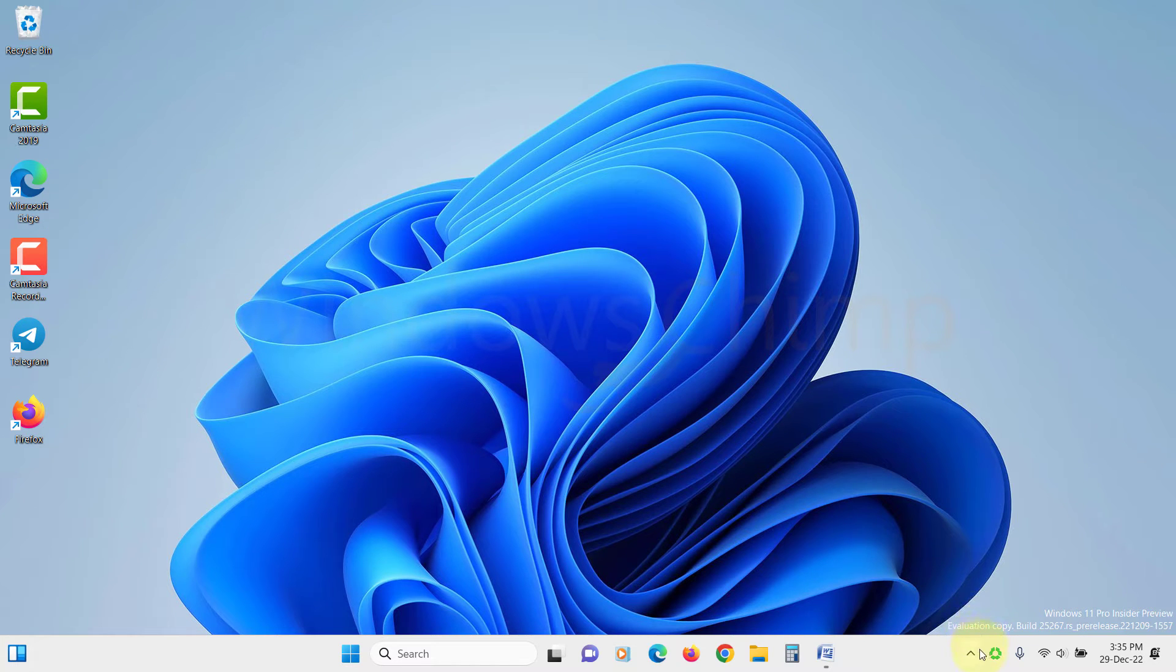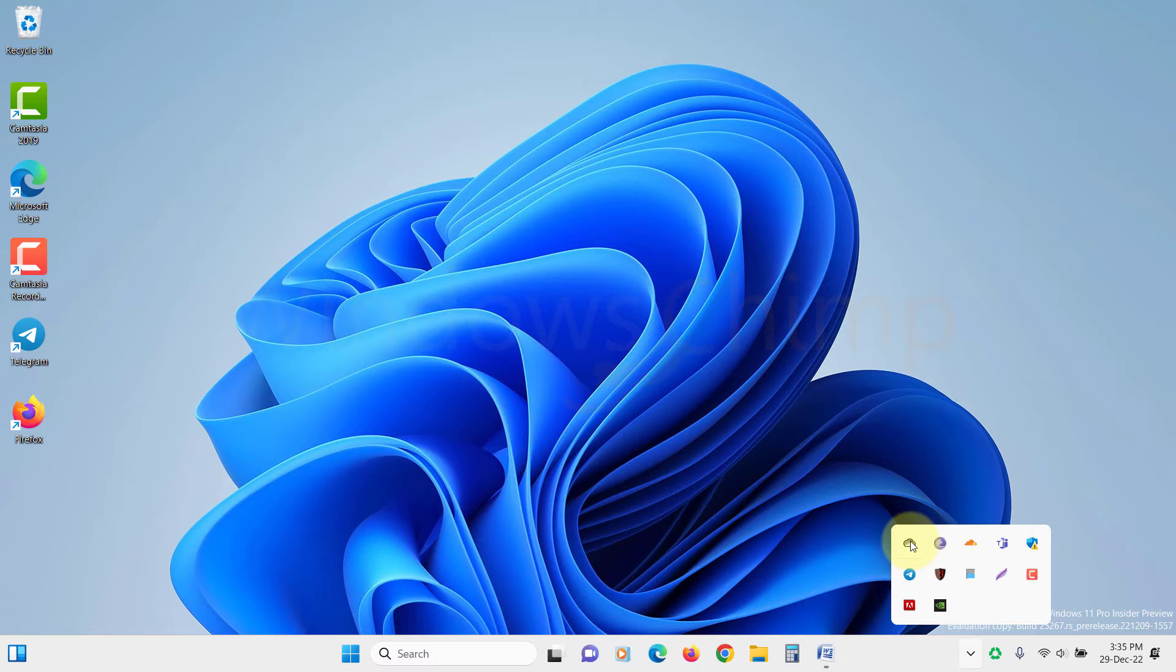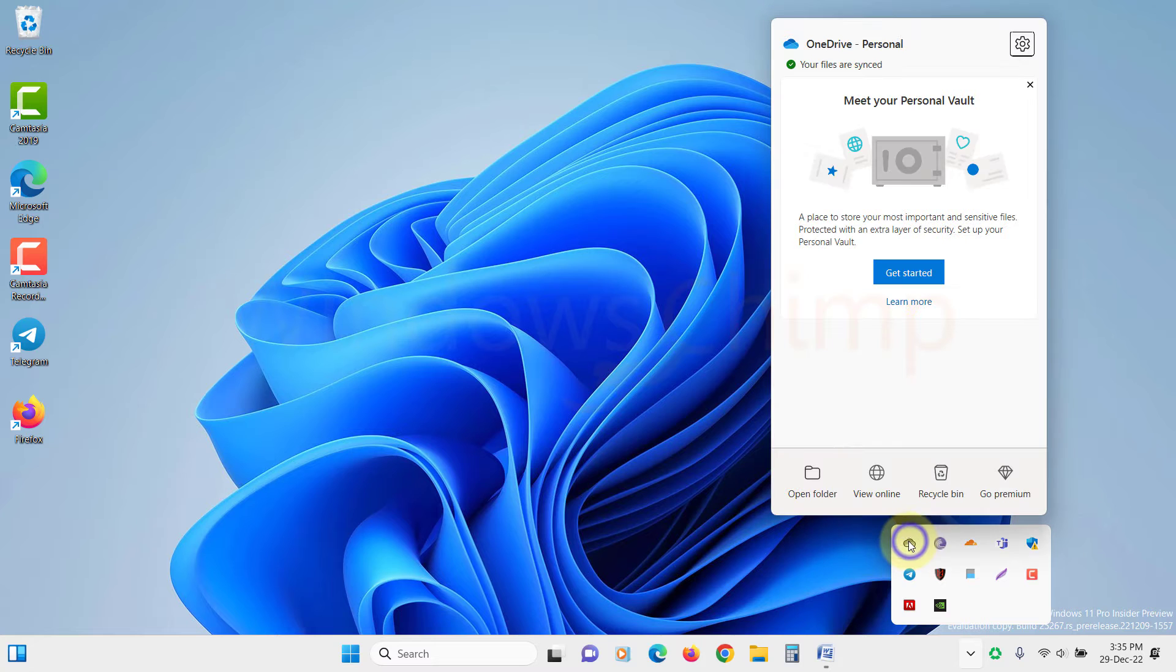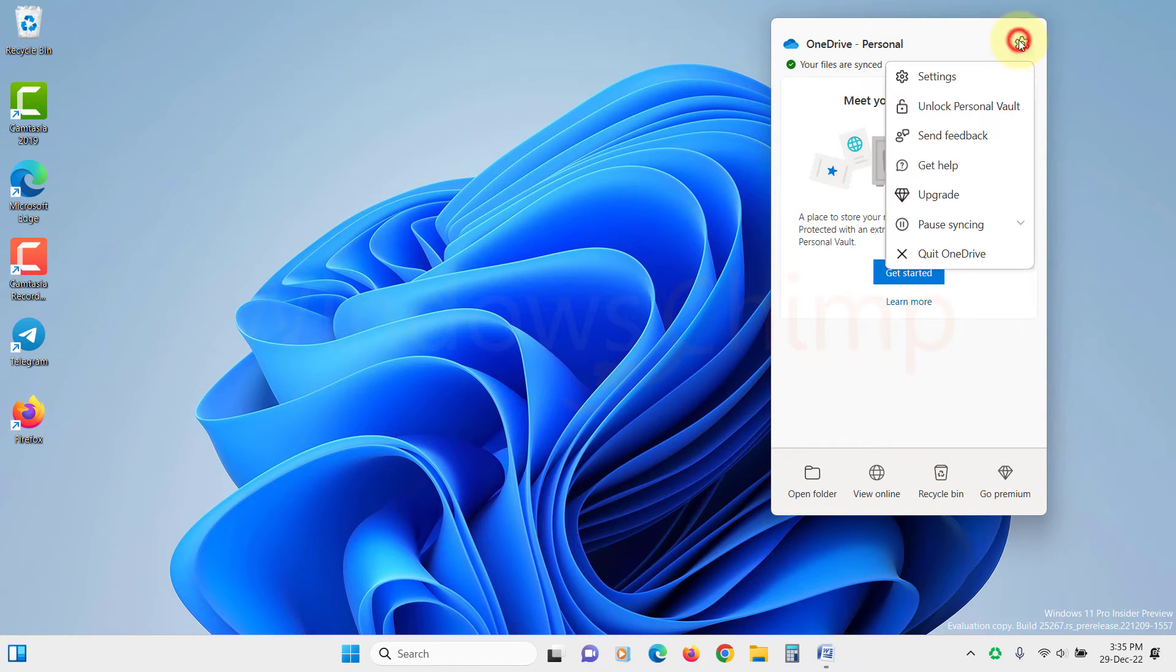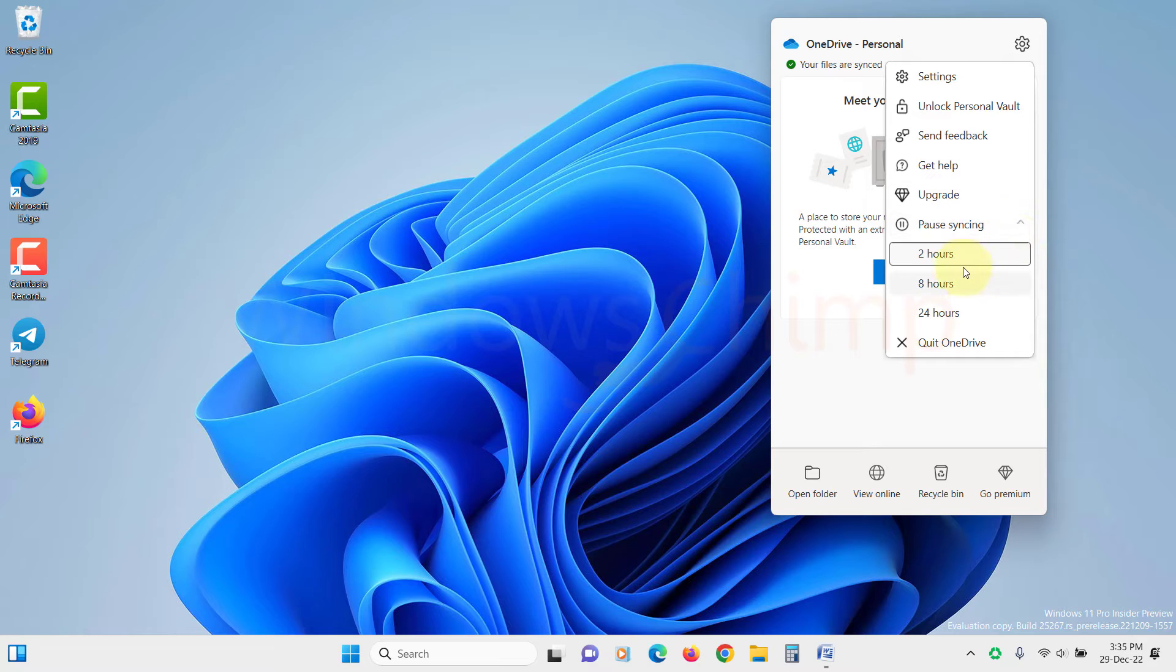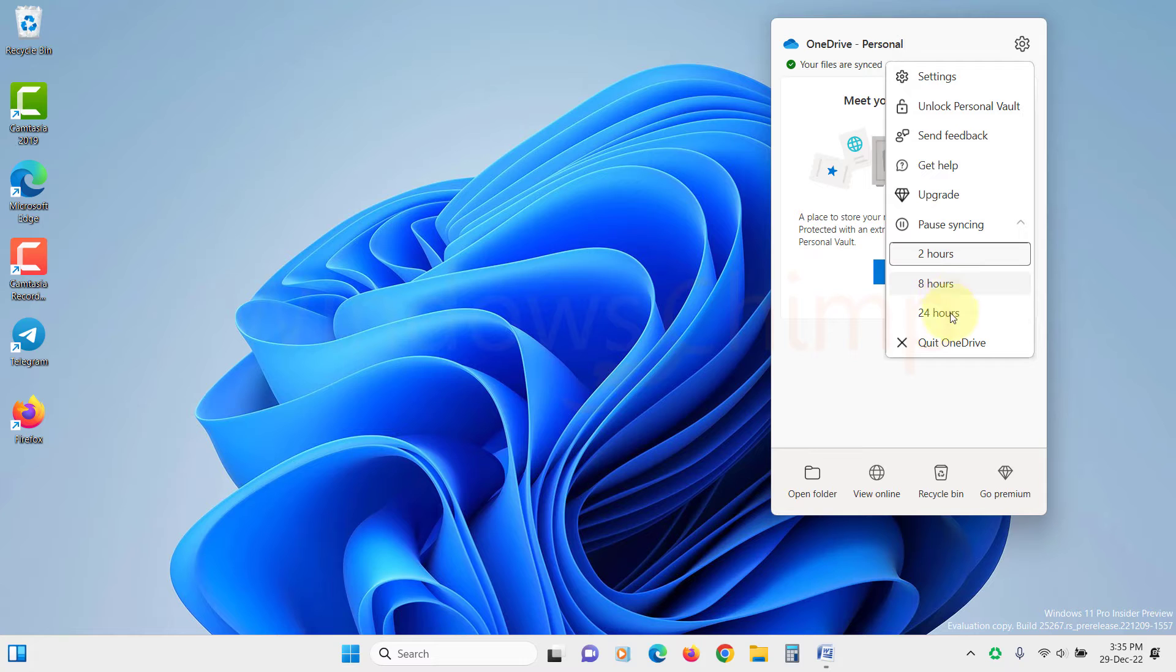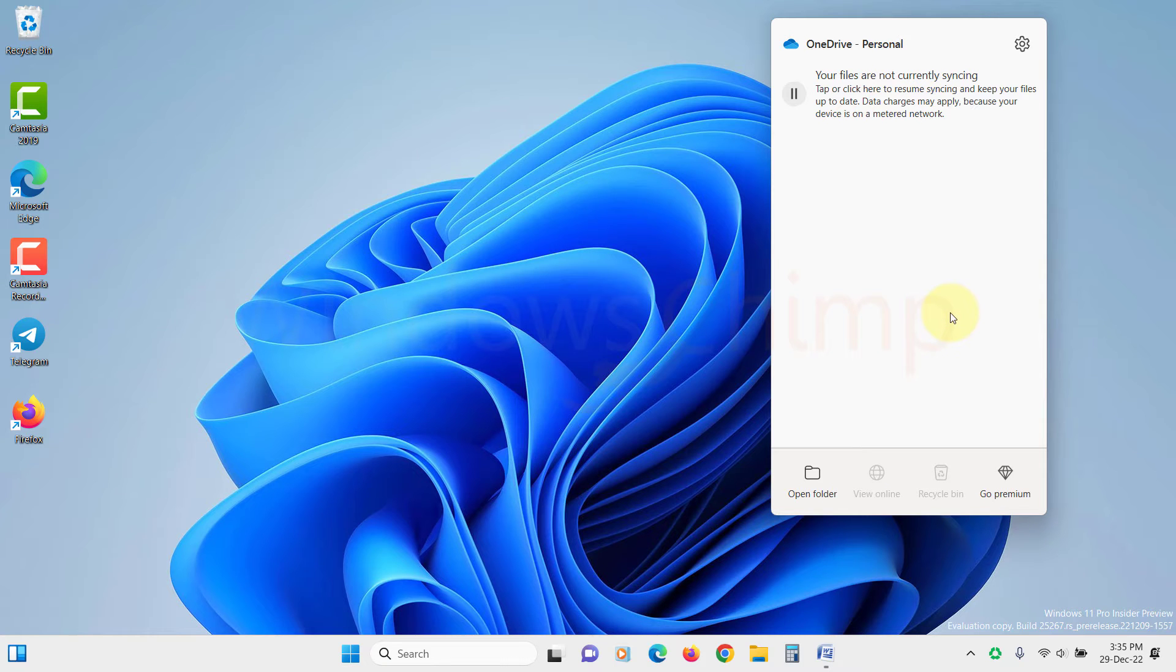Look for the OneDrive icon in the system tray and right-click on it. Then click on the gear icon and select pause syncing. You can select between 2 hours, 8 hours, and 24 hours. Now, the OneDrive won't sync for the selected duration.